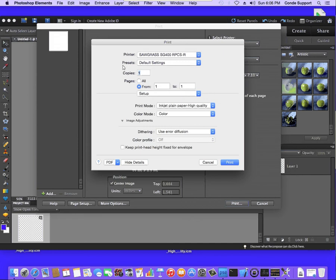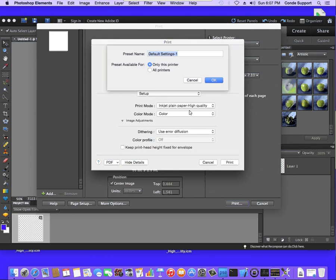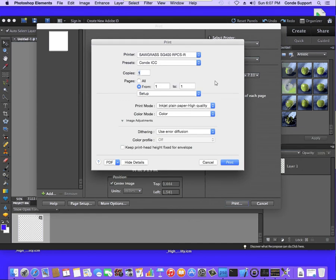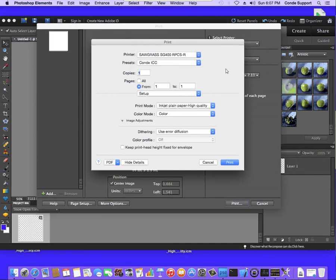So I'm going to click on the presets pull down, save current settings as preset. And I'm going to name this Condi ICC and hit OK. Now you'll see that Condi ICC in the pull down here. Once you have that set, you're ready to print.